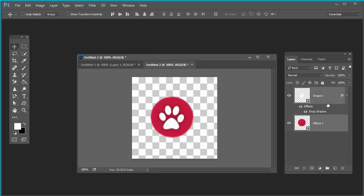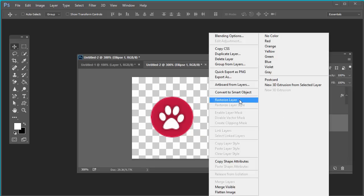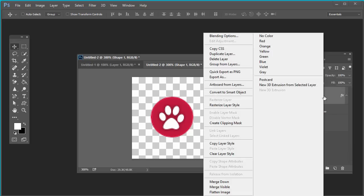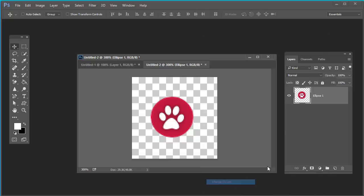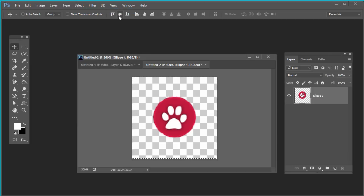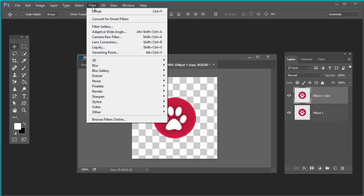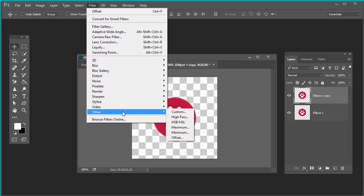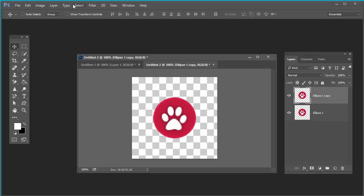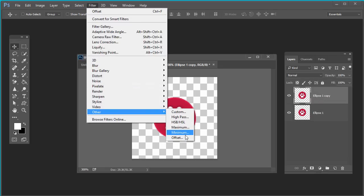This is the shape we have created. Merge both shapes — right-click on the lower layer, then right-click on the upper layer and select Merge Down. Now go to Select All, and center align horizontally and vertically. This creates a copy of the layer.